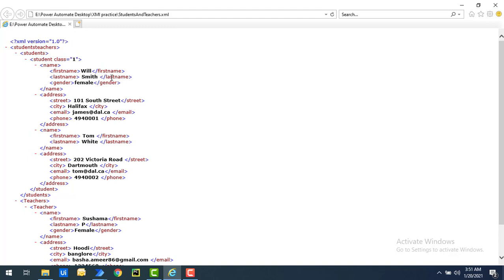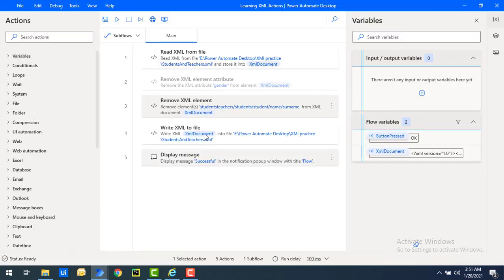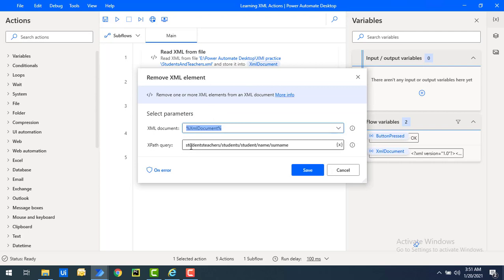Now if you see, I have removed only one element over here. But I want to remove all the elements which are there inside the node of the name. There, I'm directly going to give the node over here as students, teachers and students. I want to remove all the elements so I will specify over here as star.